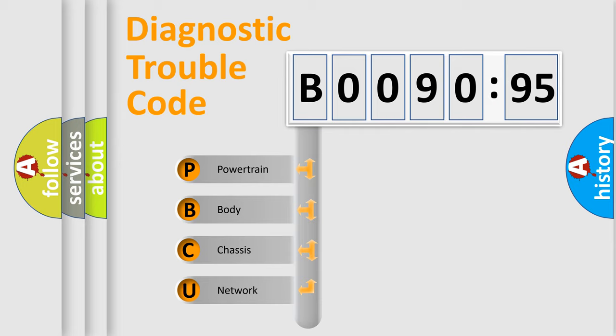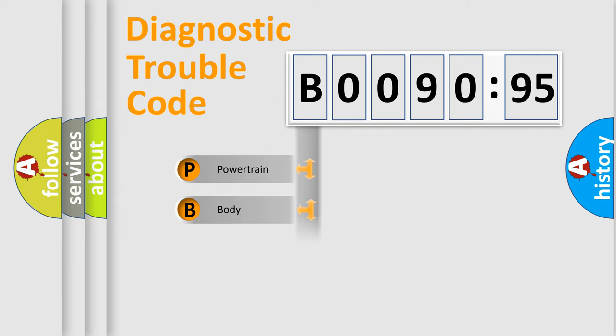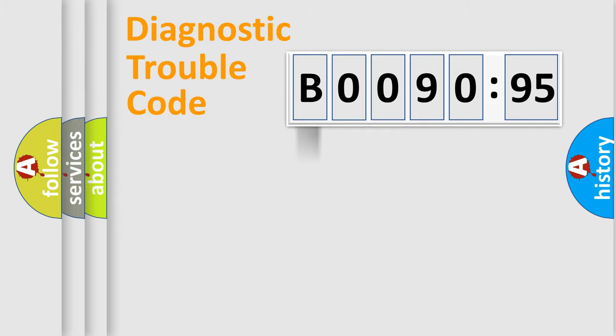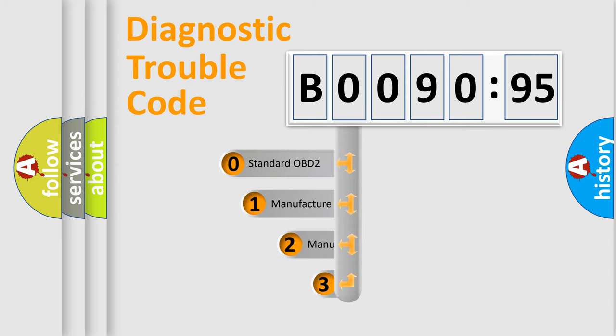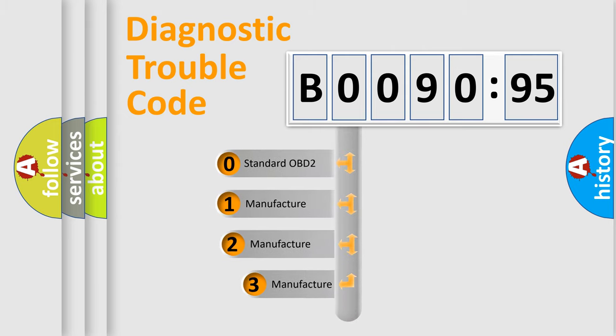We divide the electric system of automobile into four basic units: Powertrain, Body, Chassis, Network. This distribution is defined in the first character code.